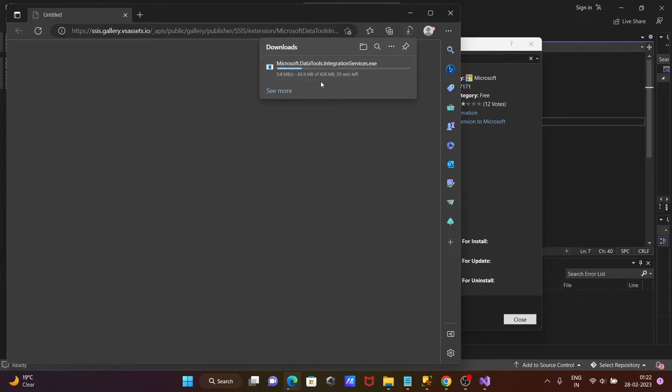The file size is 4 to 8 MB. It will take 2 minutes time to complete the download. Now I'm going to pause the video.